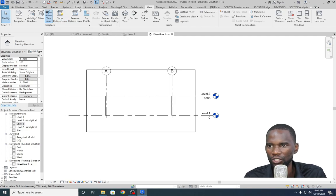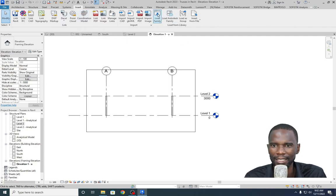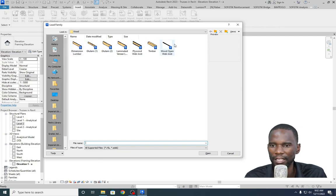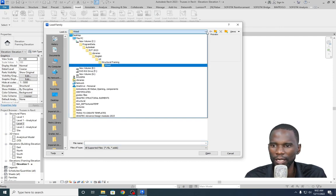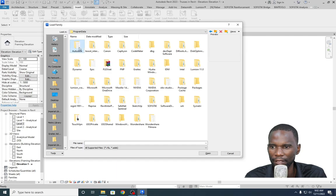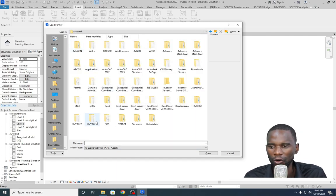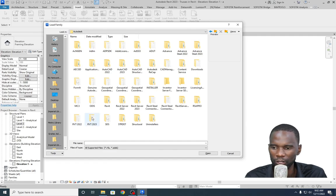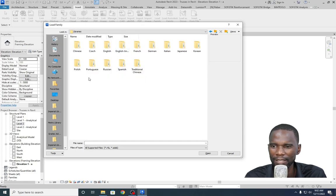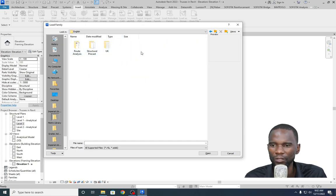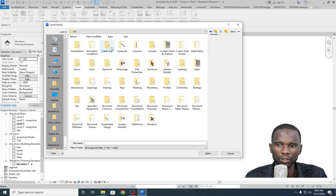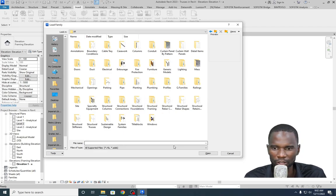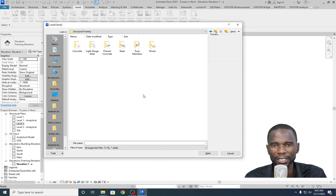Go to Insert, then click on Load Family. By default it opens the libraries, but if you can't see the members, navigate to Program Data > Autodesk > Revit 2023 (depending on your version) > Libraries > English. Then depending on what you have installed — I installed the UK library — go to Structure Framing and then Wood for timber, or Steel if you want steel. I'll pick a member and click Open, then resize it as needed.